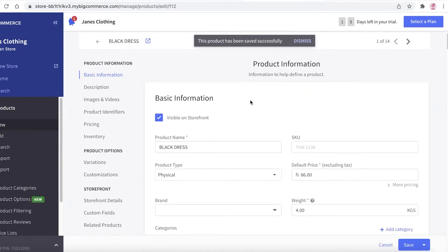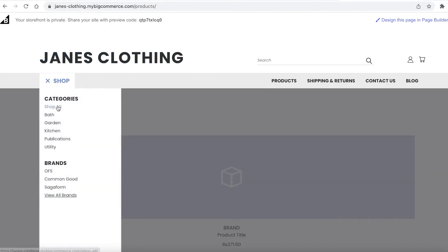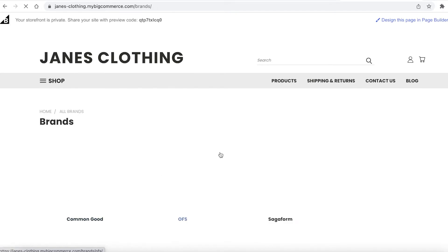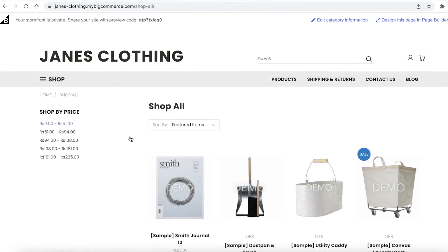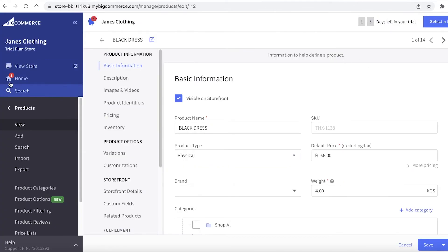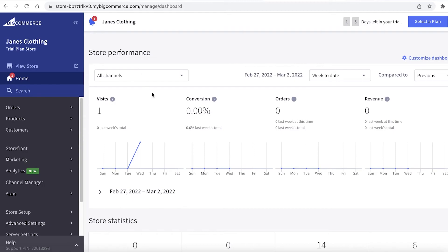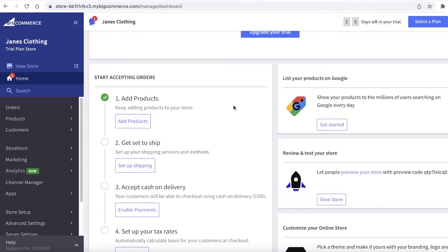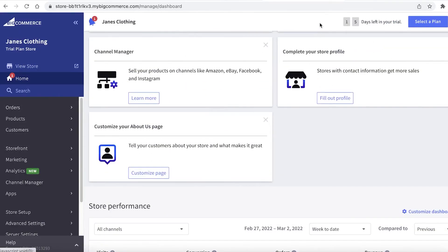After filling in all the product details, add the price, weight, and basic shipping information. Once the product is saved, it will be visible on your storefront. If you go to the shop section and view all brands, you'll be able to find your product there. Once your website is live, you also get analytics right from the home section — you can monitor visits, conversion rate, orders, and revenue all in one place.